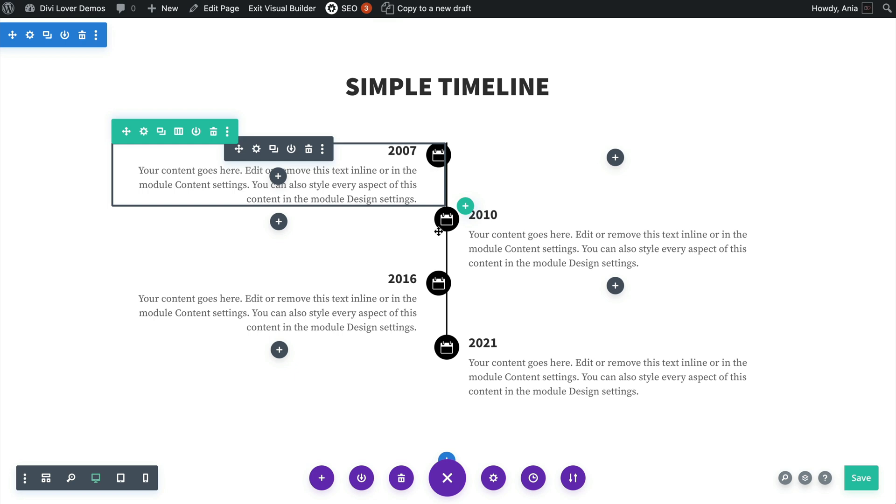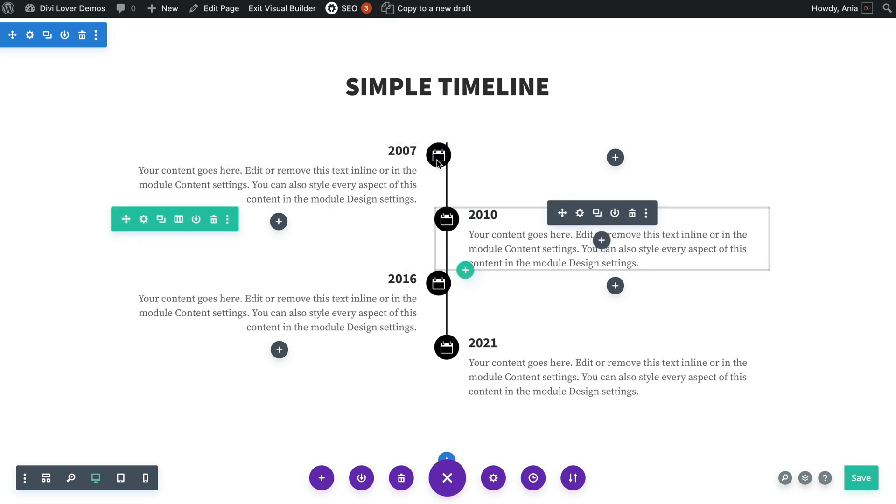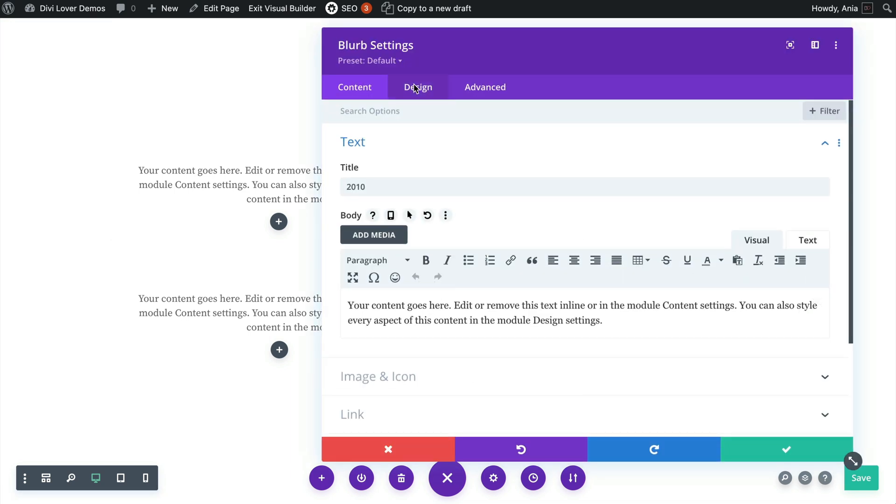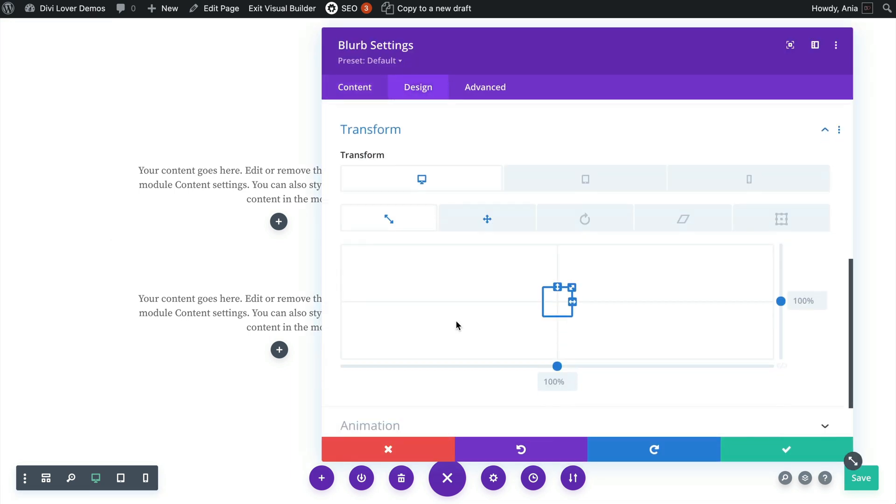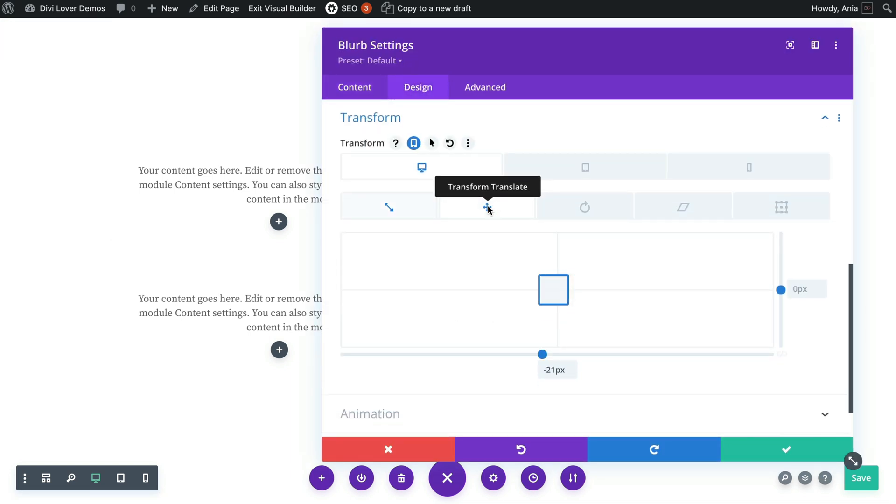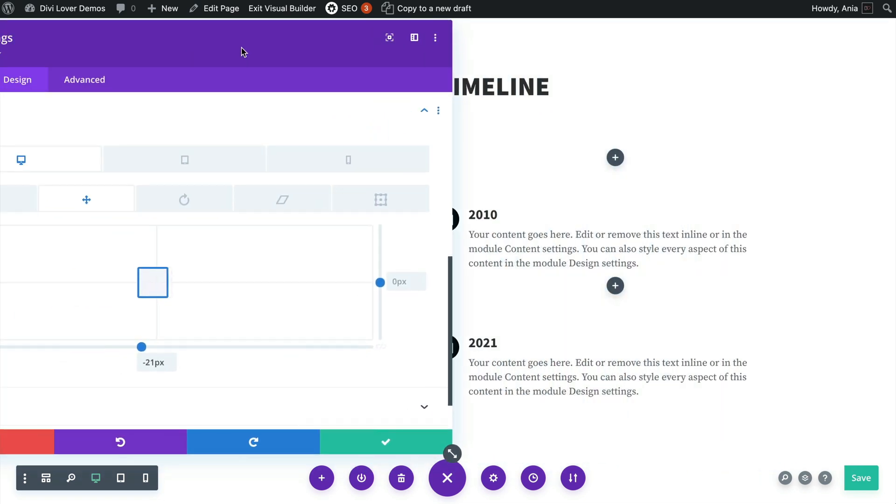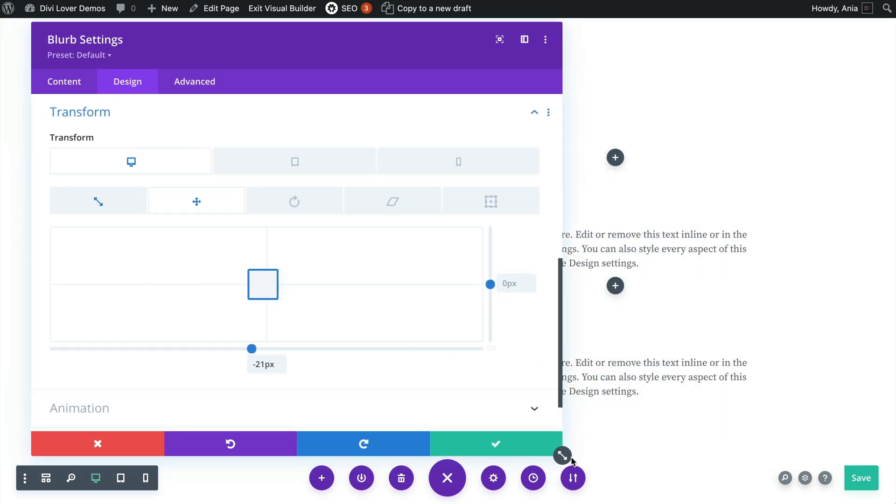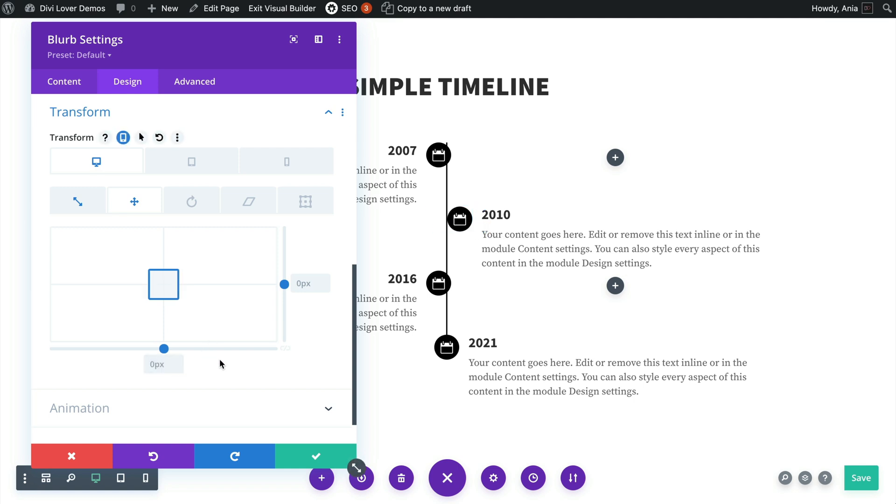Okay, so one last thing not related to changing the alignment of the icon but just to show you how I've set up that timeline, this module uses a transform translate negative 21 pixels.